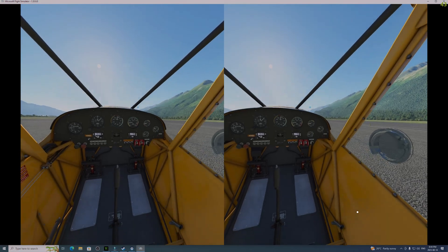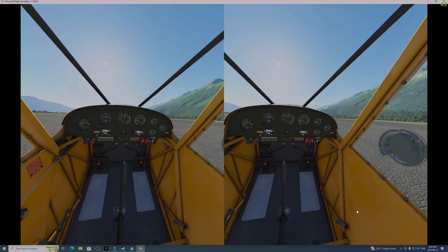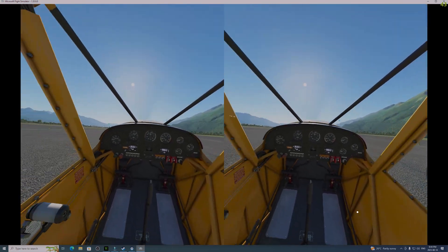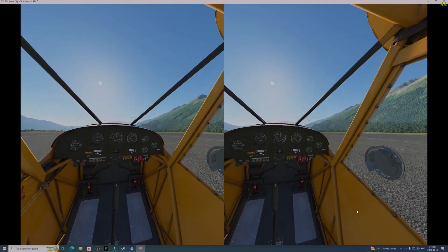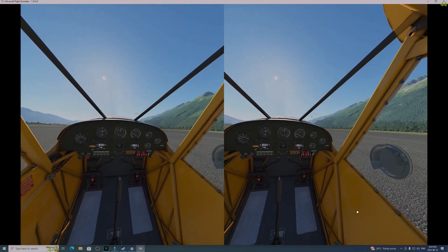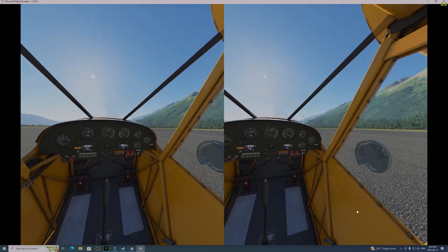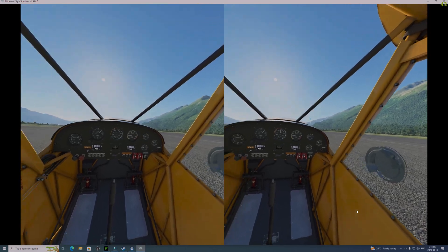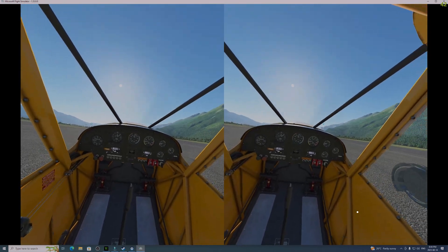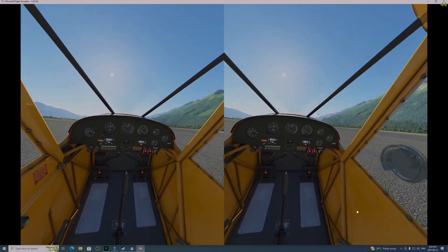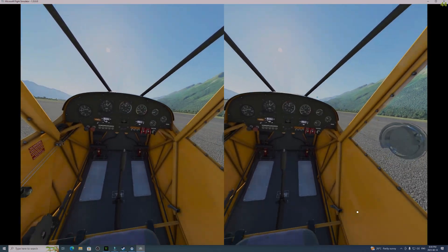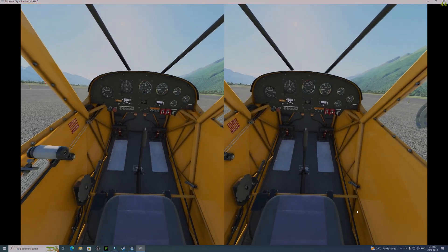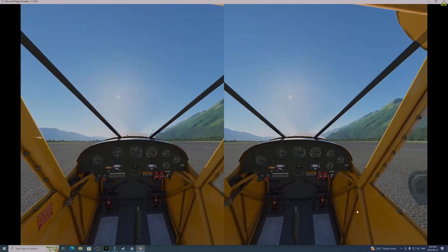For people new to VR it's kind of confusing — first you open up Steam and click on Settings, and it doesn't say anything about VR. You have to open VR and then click in the VR menu within the VR box and choose Settings. Anyway, let's go flying.